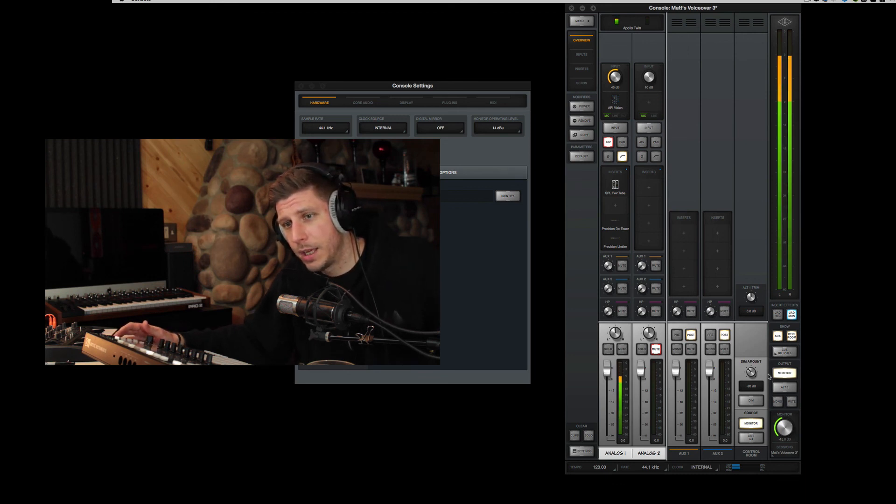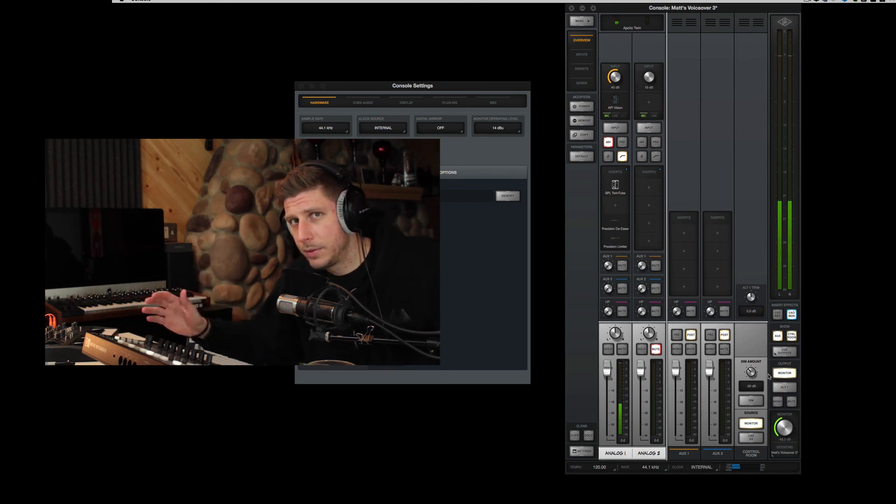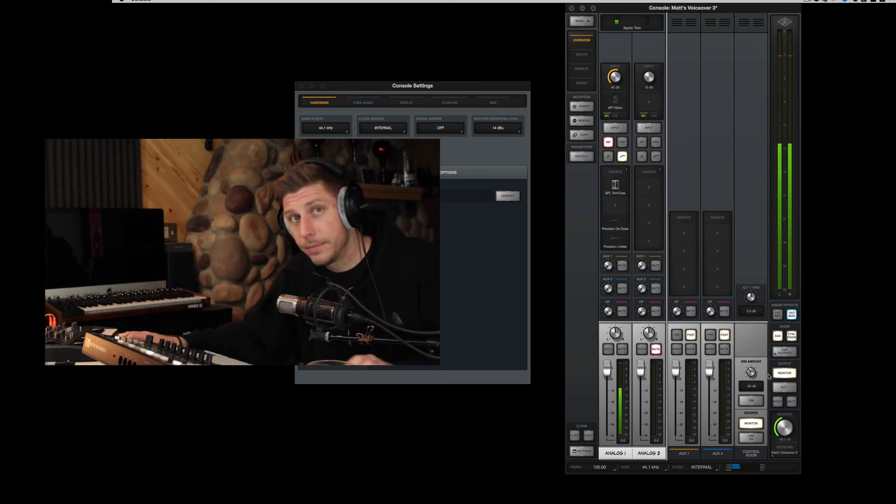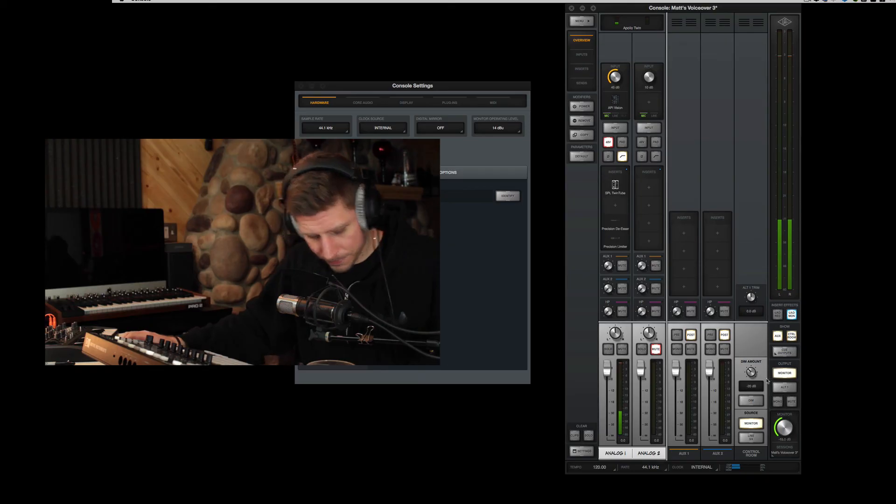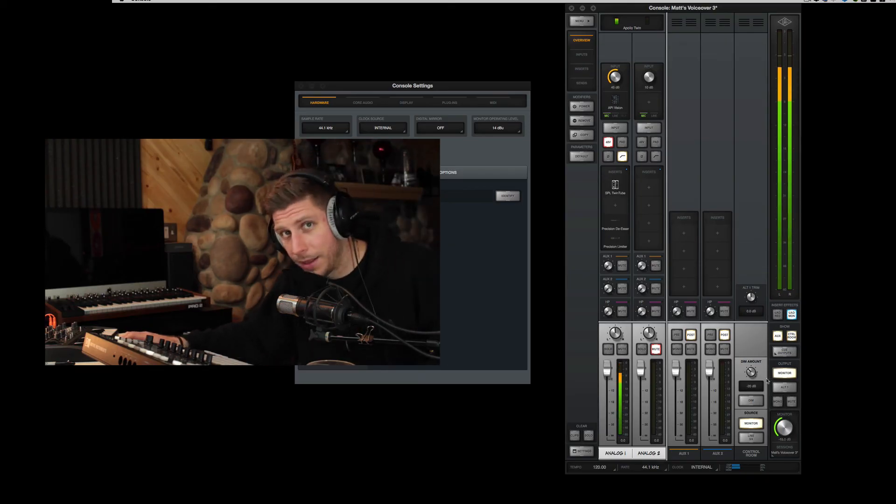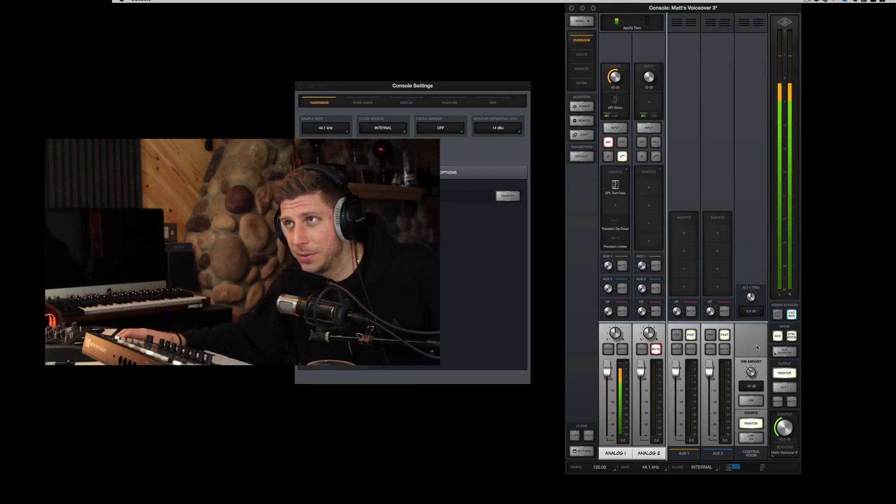So that's it. Hope it was helpful. Straight to the point. Take care. Oh, and thank you Universal Audio. This Console 2 is amazing.